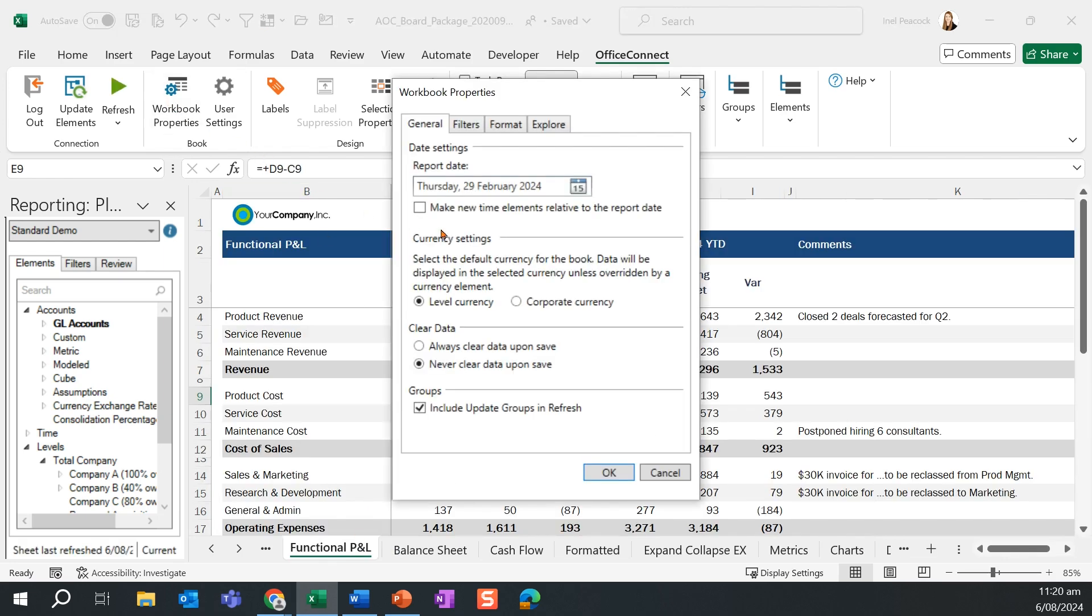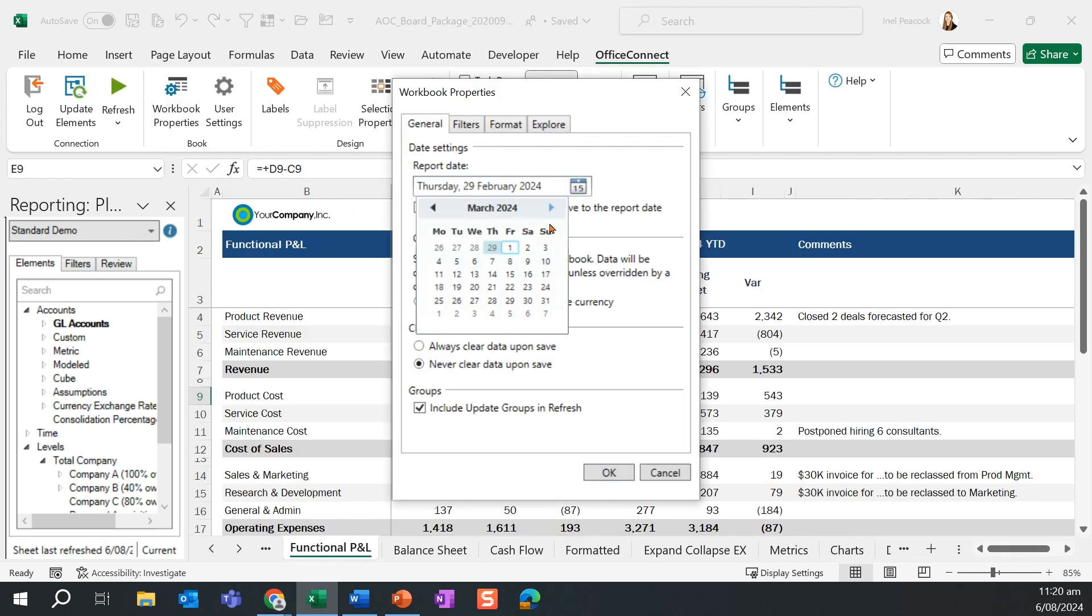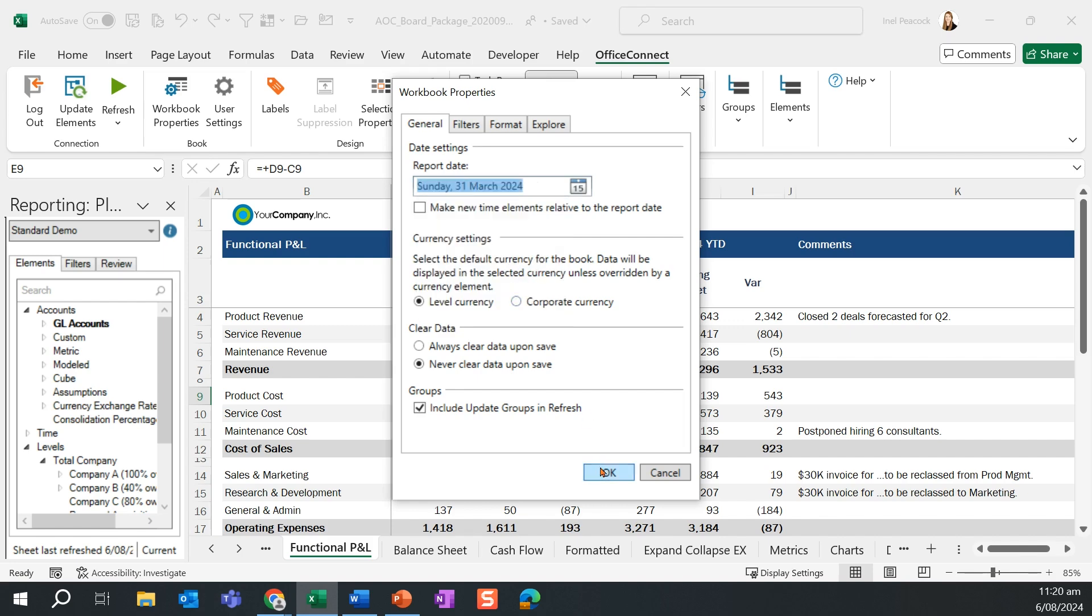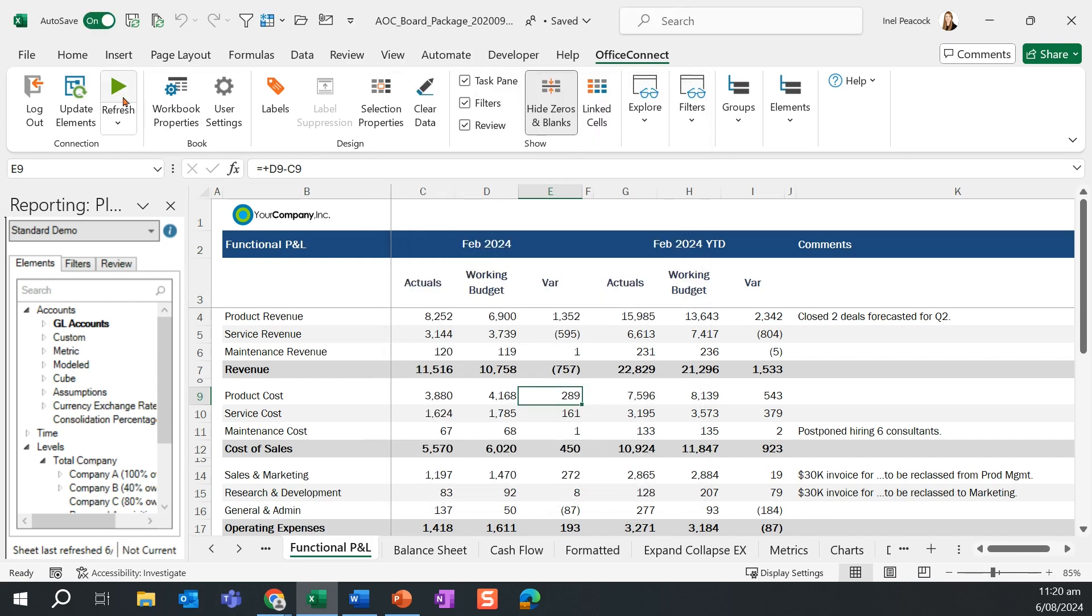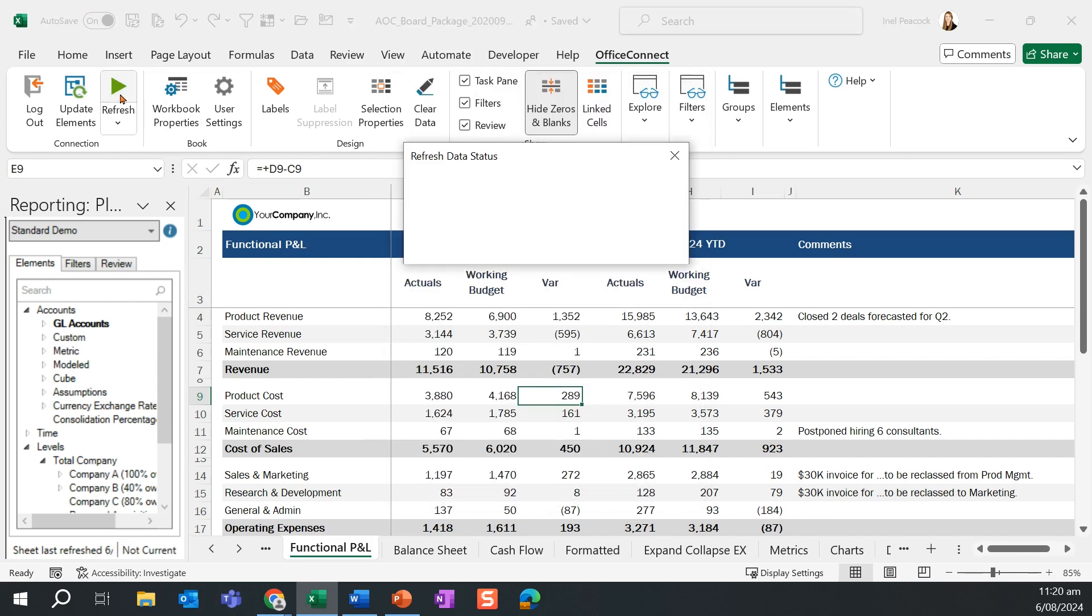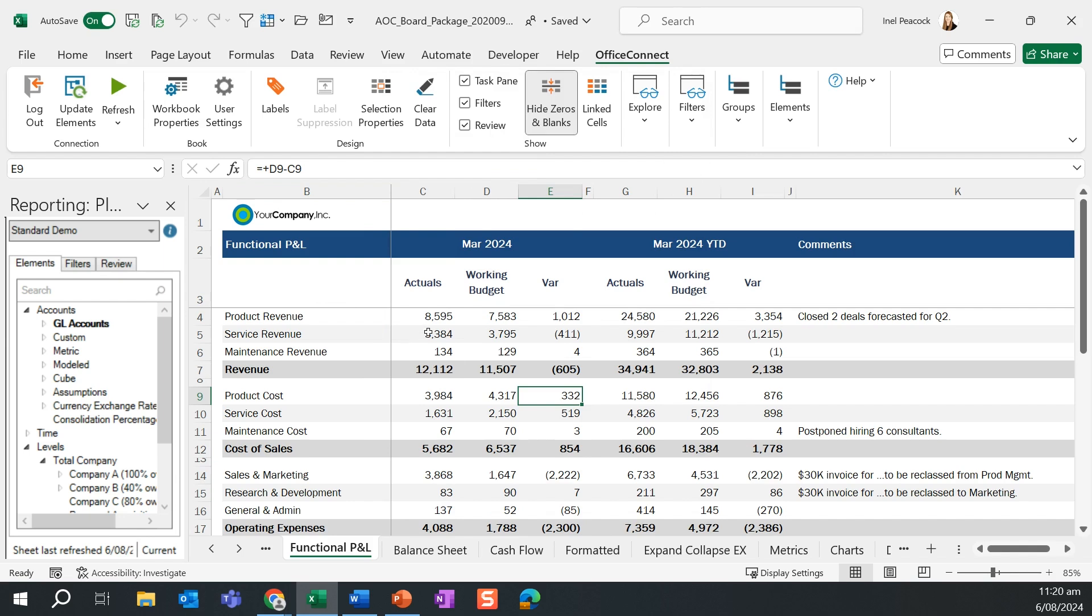Let's go ahead and run this report for March. I'm going to change my workbook property so that my report date is now end of March. We're going to go ahead and click our Refresh button. At this point, Office Connect queries Adaptive Planning to retrieve the latest data based on my selection changes.